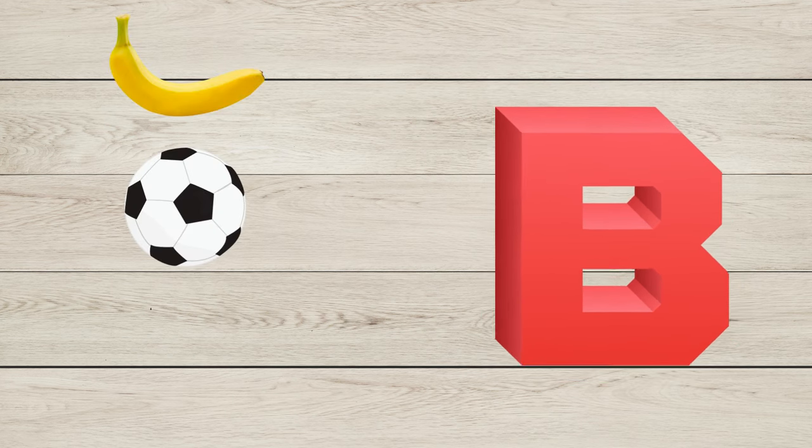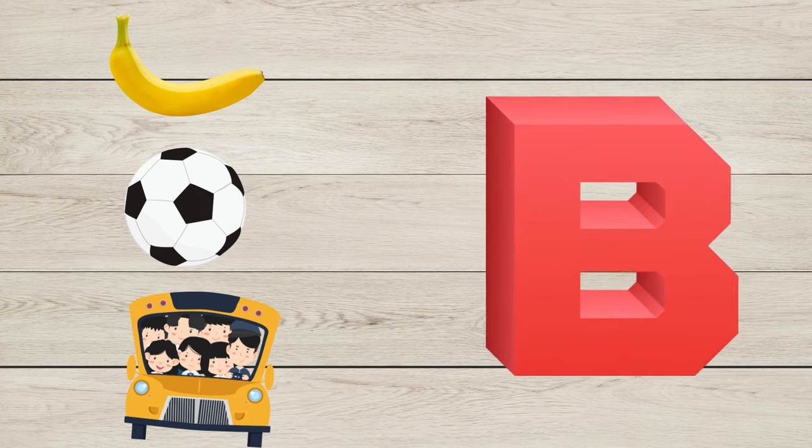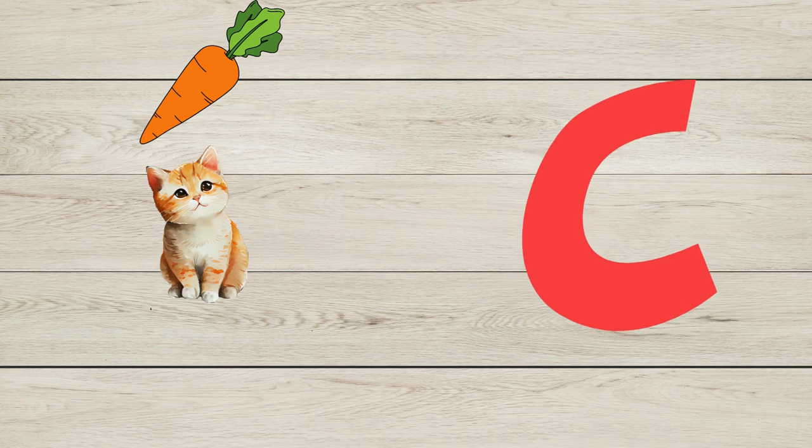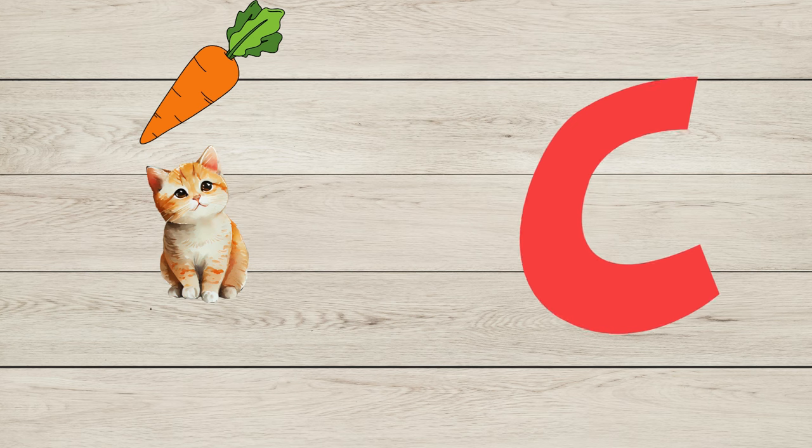B is for Bus. C is for Carrot, C is for Cat, C is for Car.